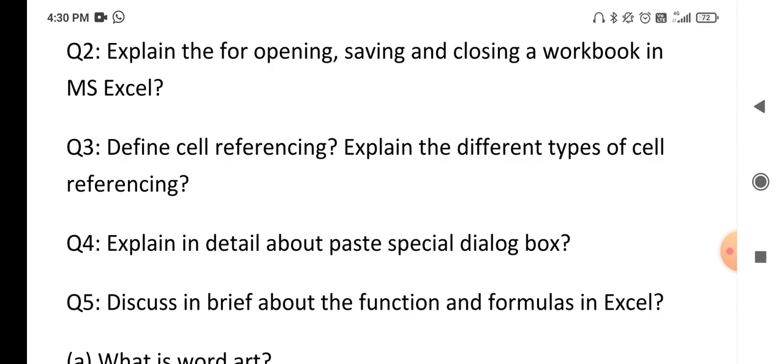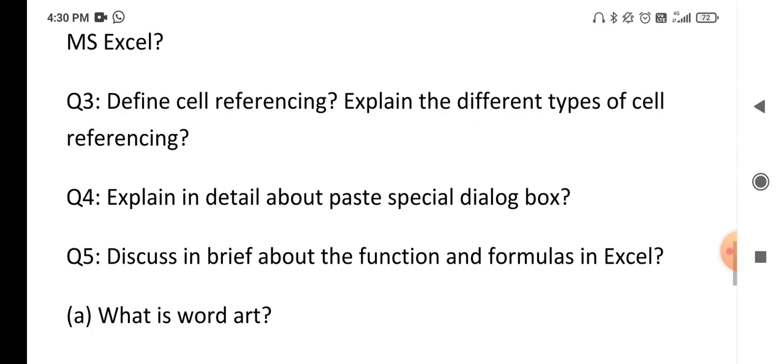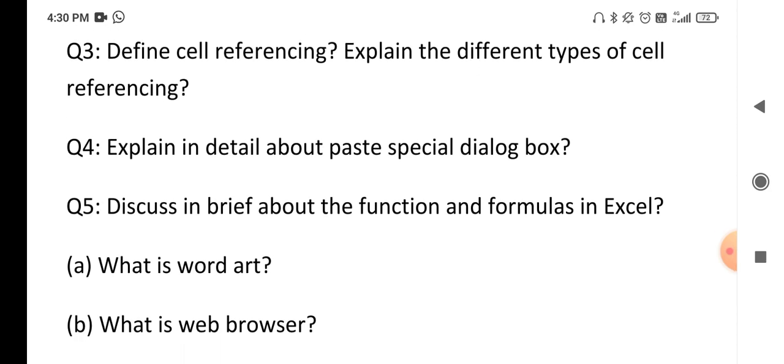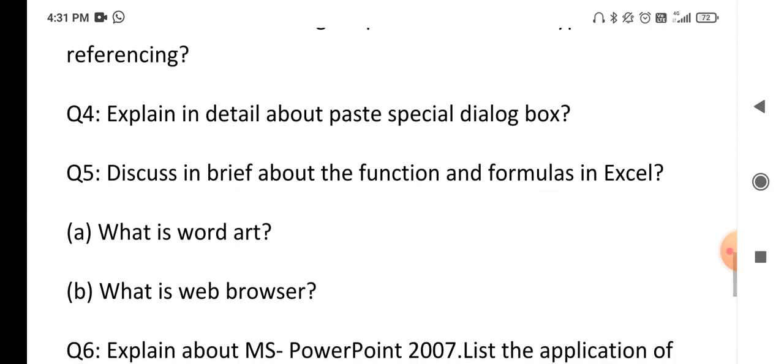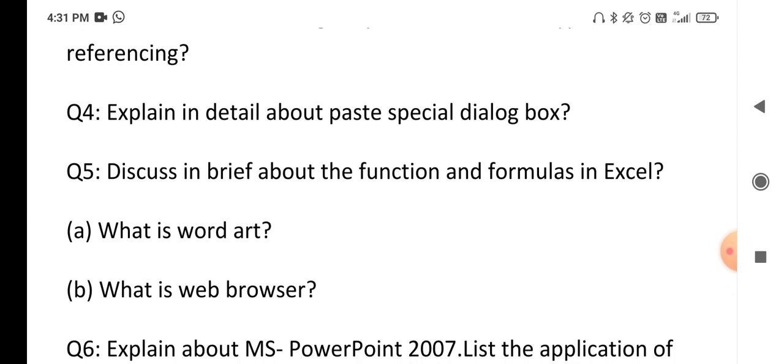The next question: explain in detail about the Paste Special dialog box. The Paste Special dialog box has many different types of options, and all those options you have to explain. After that, discuss functions and formulas in Excel. Explain what a function means and how to write an Excel function. Every formula starts with an equal-to sign in a cell. Explain the different formulas available — statistical functions, mathematical functions — and mention a few function names.